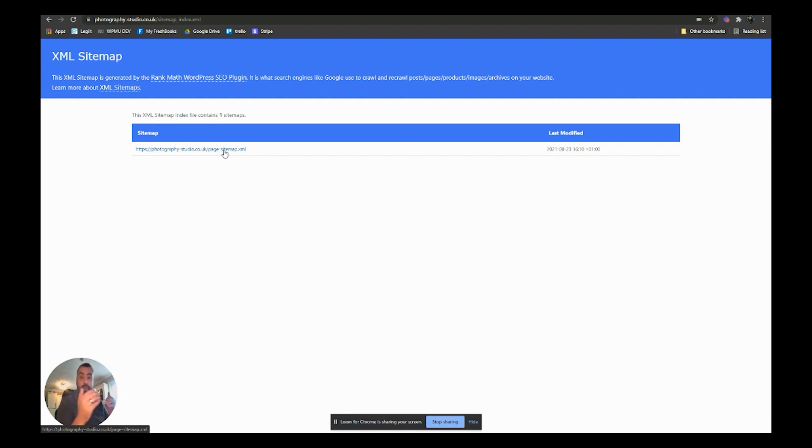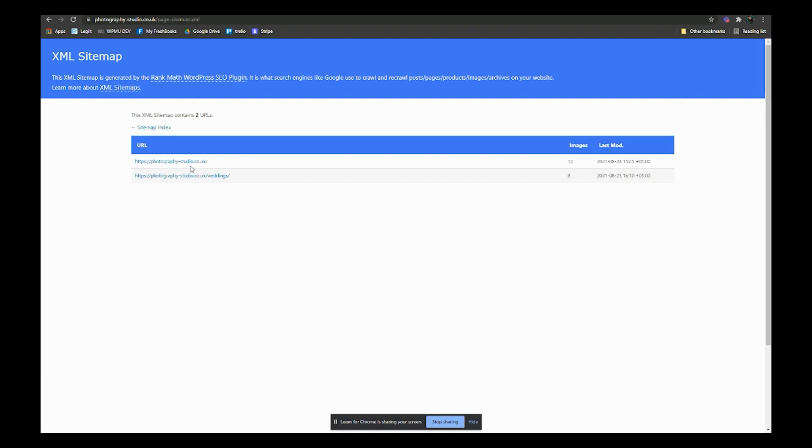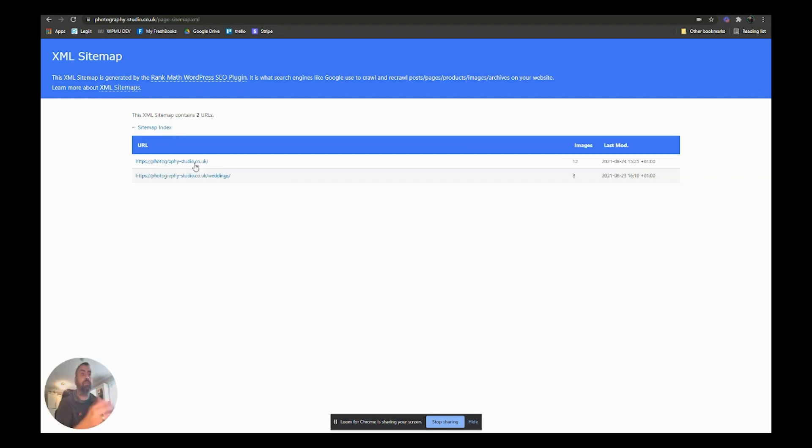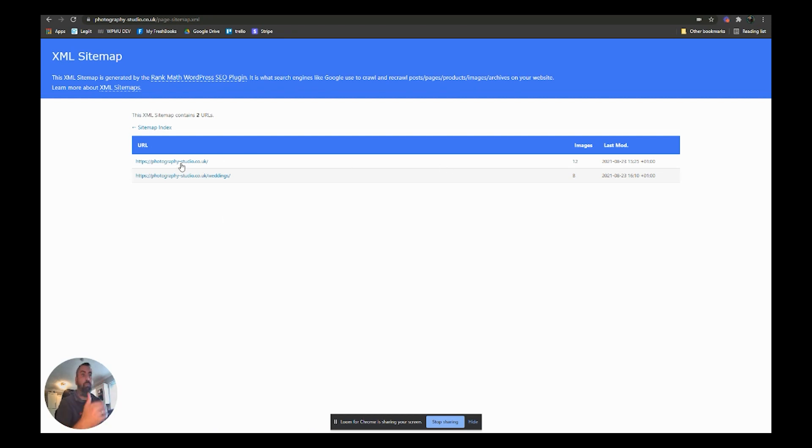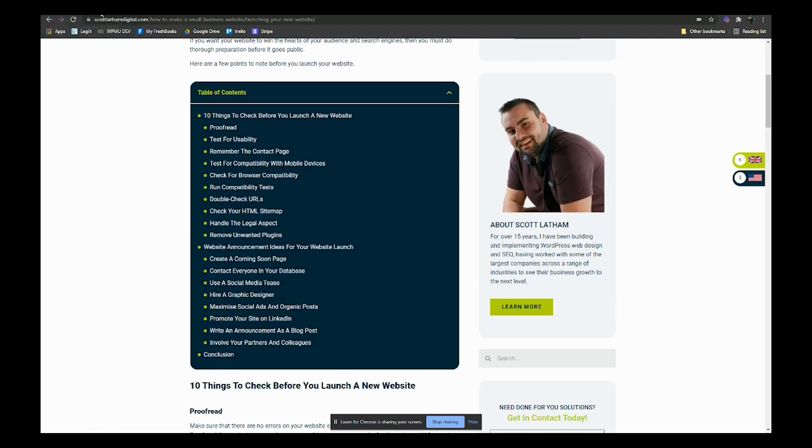There will be a post sitemap, a video, image, depending on your business, on what you've created. There will be several ones there and you can click on any of the individual links. It'll show you what pages are in your sitemap. At the moment we obviously only have the two pages that we've built up.